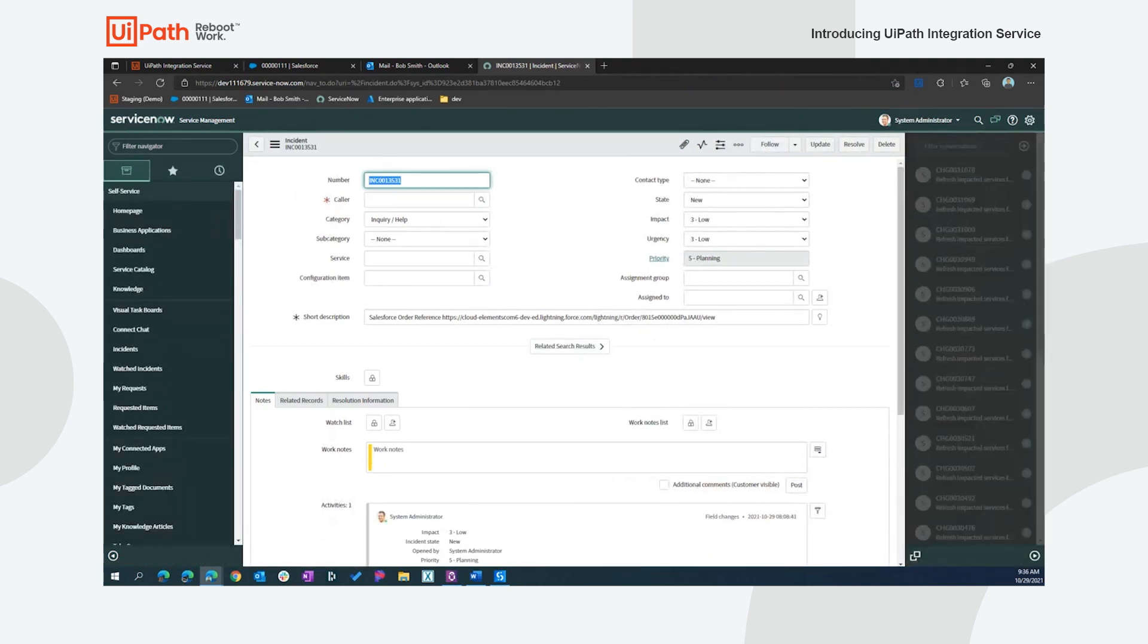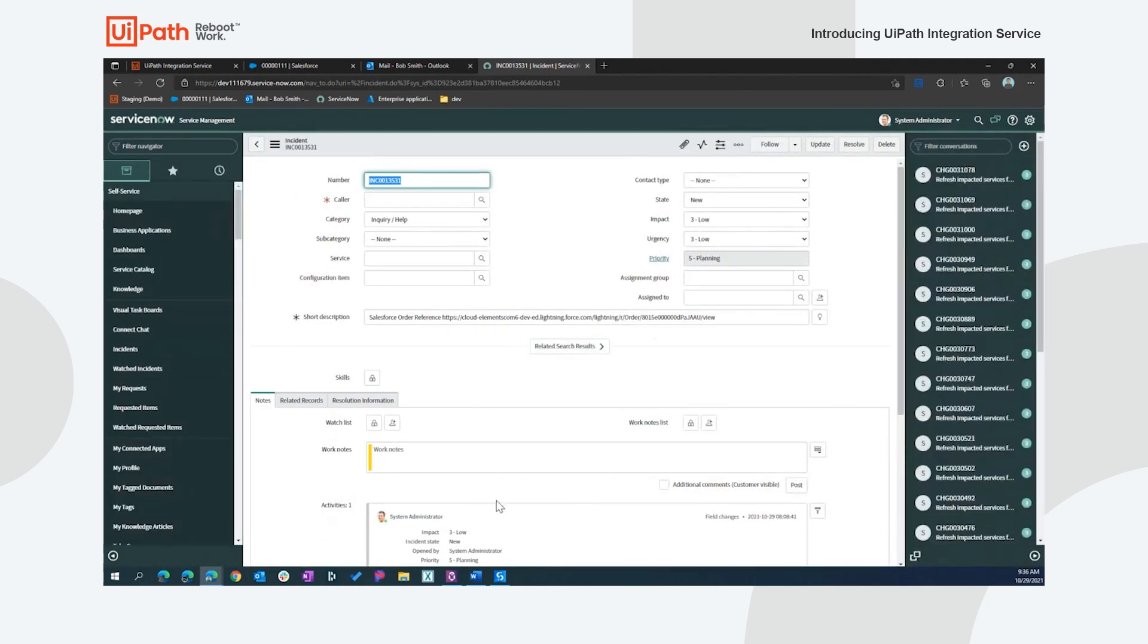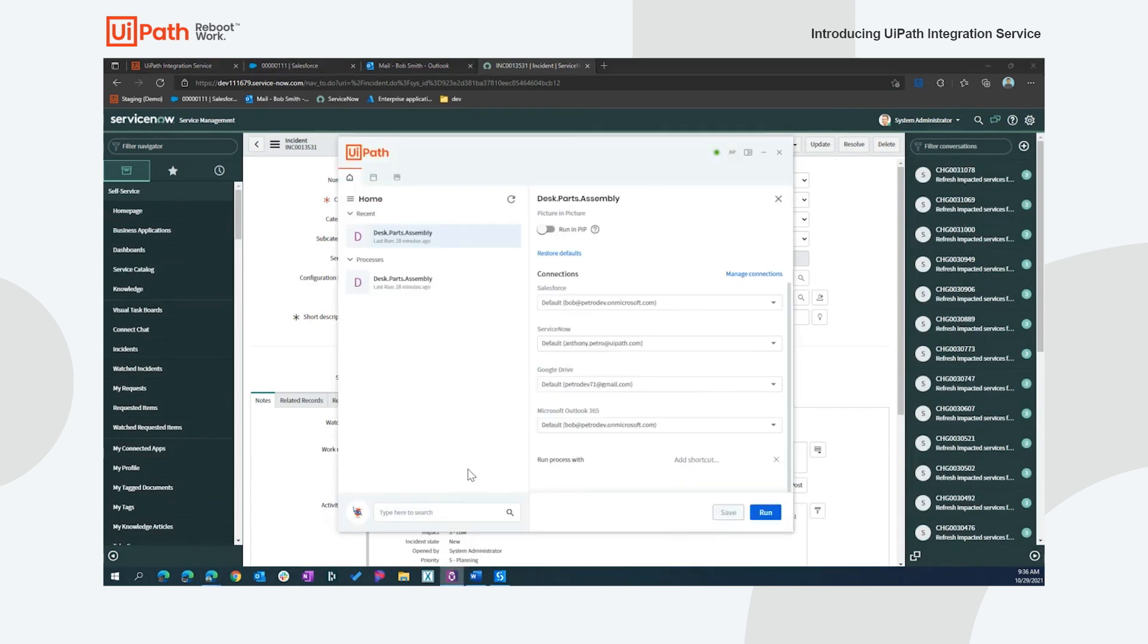The last thing I want to show is what happens on the assistant side as we have those same flow through of those connections. If I were to go and start that same process in an assisted manner, I can see that those same default connections are flowing through. I can kick off and run this and attended or unattended are both utilizing those same connections. So it's just a quick demonstration of the capabilities of the new integration service.